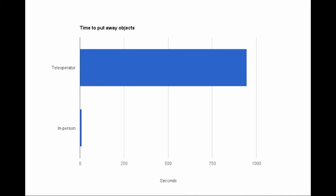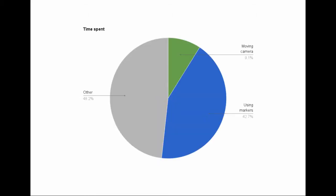We found that the average person spent over 15 minutes just to put away a few objects, something that would take 10 seconds for a human to do. People spent most of their time either moving the gripper, shown here in blue, or just looking at the interface without taking any actions, shown here in gray.